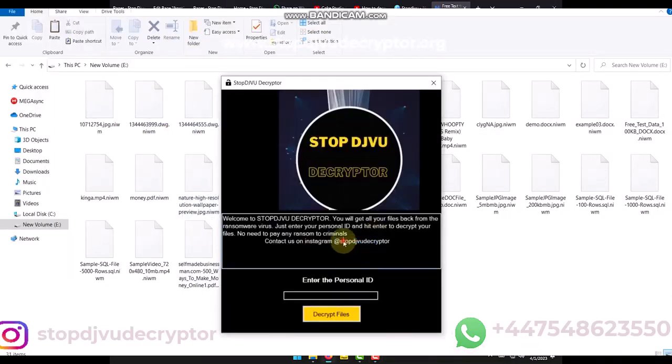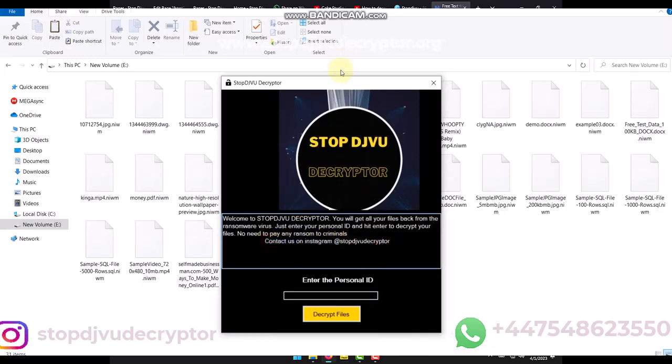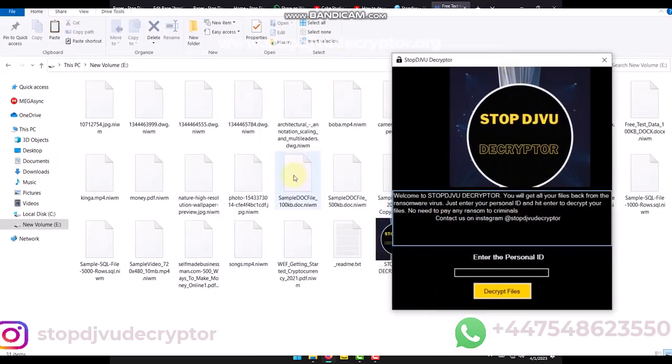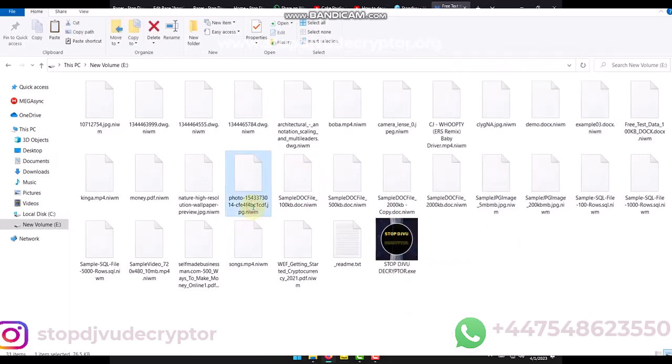In this video, we'll learn how to decrypt NIWM Ransomware Virus Online ID. All files are encrypted with NIWM Virus extension.